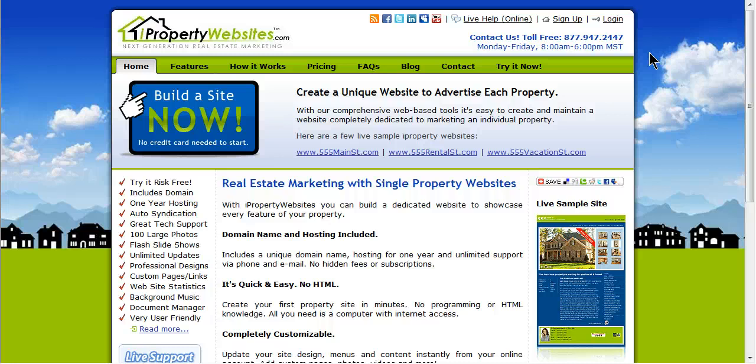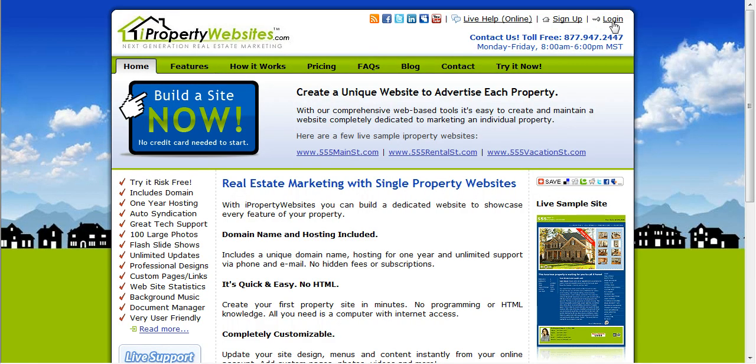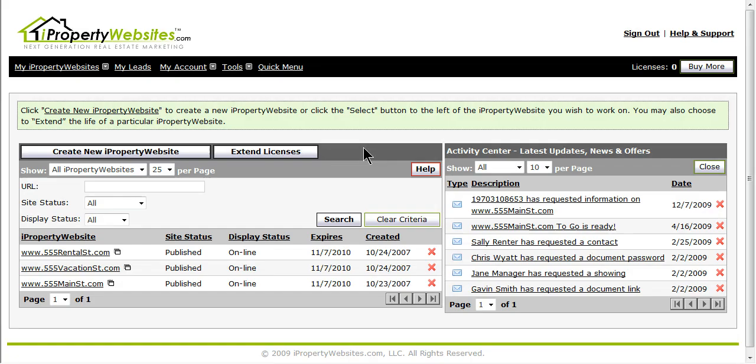To begin, please log in to your iProperty Websites account. You can access the login screen by going to iPropertyWebsites.com. The login button is located in the top right hand corner. Enter your username and password and click sign in.